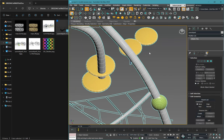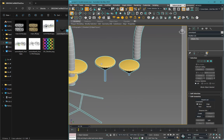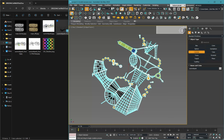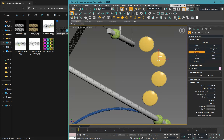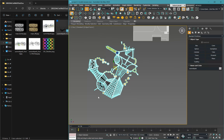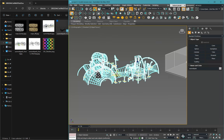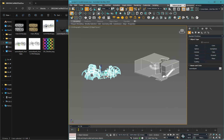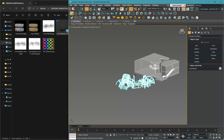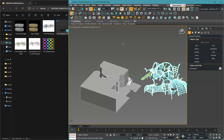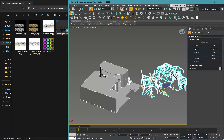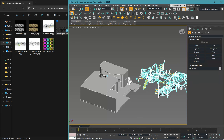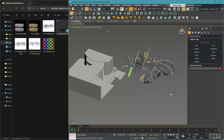If the dimensions seem too large, scale the model down until it looks correct, then align it wherever you want. Not every block will suit every project — you can rotate it, move it in X and Y, keeping the Z-axis aligned to the floor.